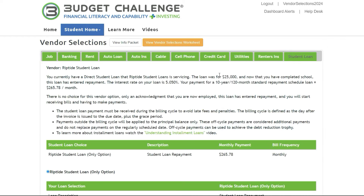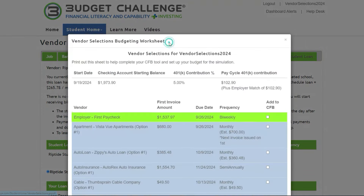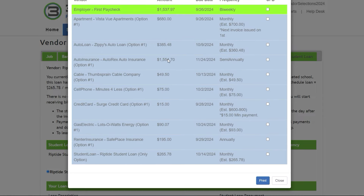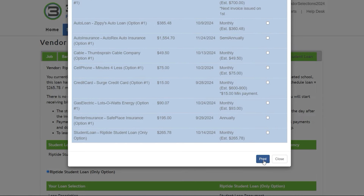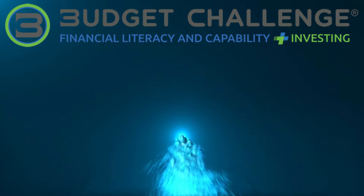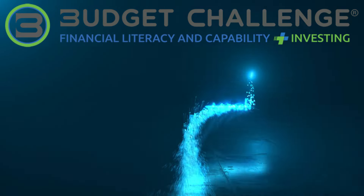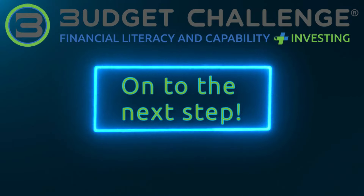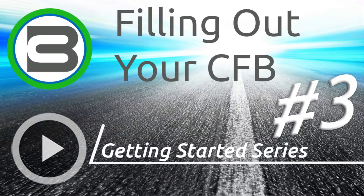Now that all the tabs are green, click on the orange button labeled Vendor Selections Worksheet. We recommend printing this out before you start the next video. It will help you complete your budget, and your teacher may collect this for a homework grade or to check your progress. This is how to complete your vendor selections. Next is the third video, which will show you how to use the cash flow budget spreadsheet. Don't forget to subscribe to the channel. Thank you.